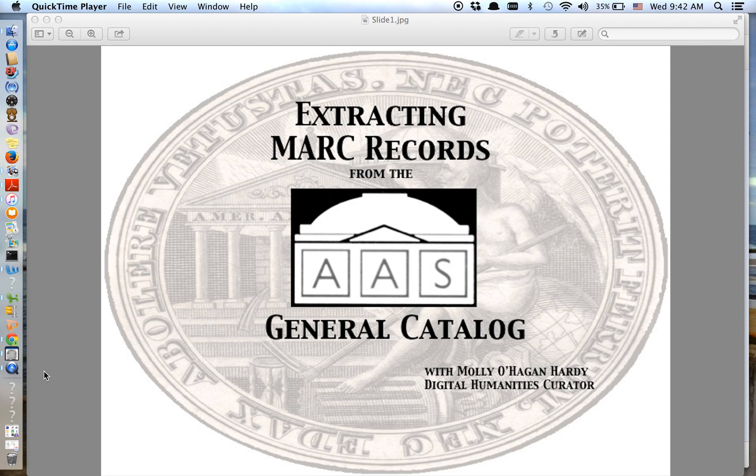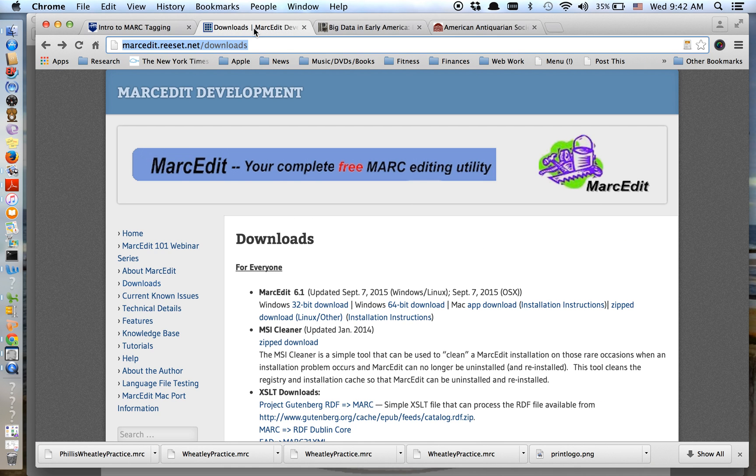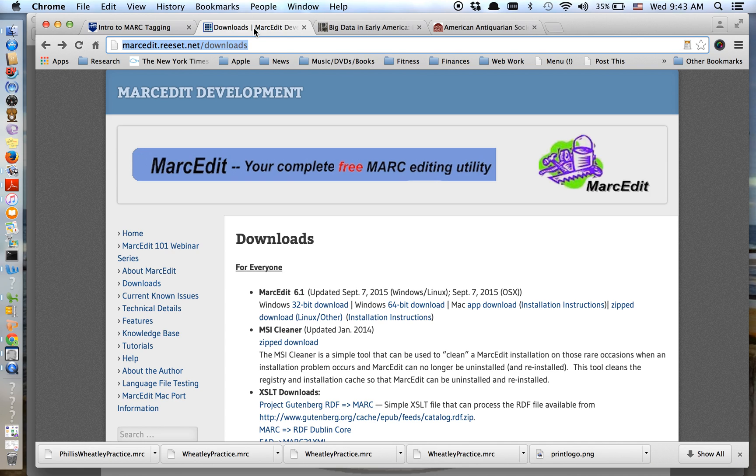And then the third thing is to download this tool called MARC Edit, and you can find it right here. As you can see, it's available both in Mac and Windows. It doesn't take up a lot of space. The download takes really less than a minute, I think.